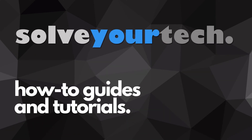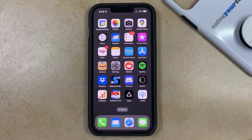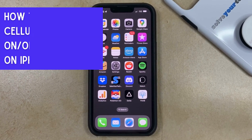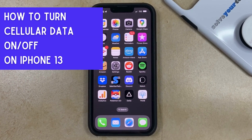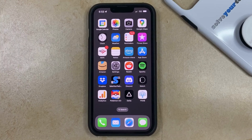SolveYourTech.com, your source for how-to guides and tutorials. Hi, I'm Matt from SolveYourTech. In this video, we're going to show you two ways that you can turn cellular data on or off on your iPhone 13.